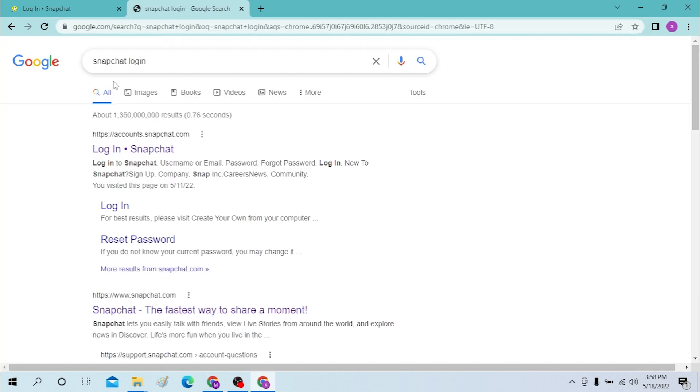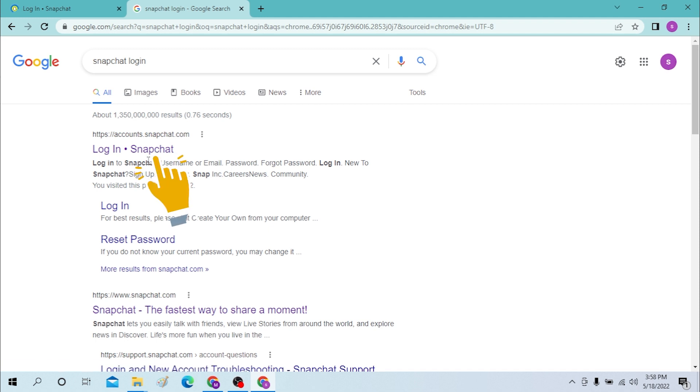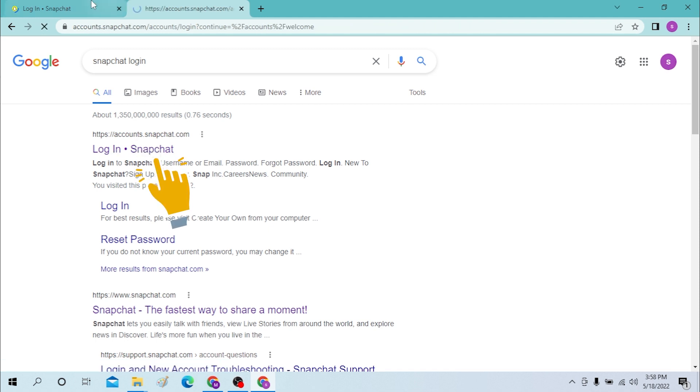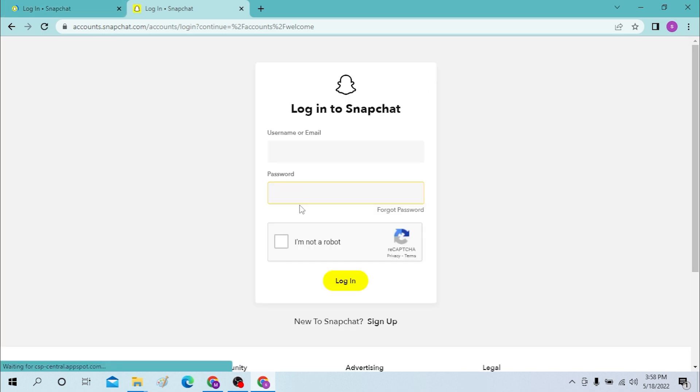You can see this accounts.snapchat.com over here. Click there, and after that you will be required to enter your login details.